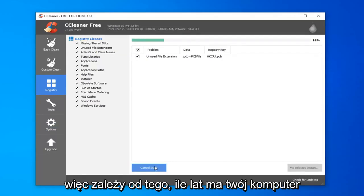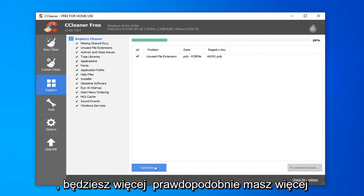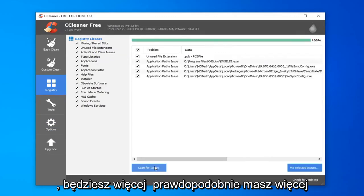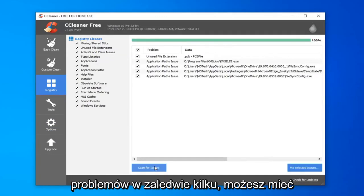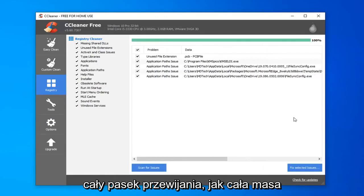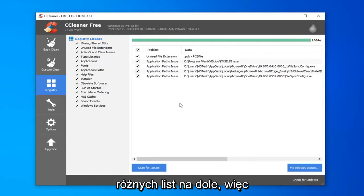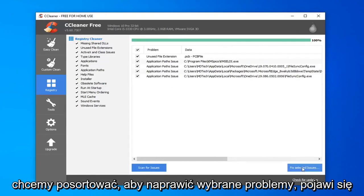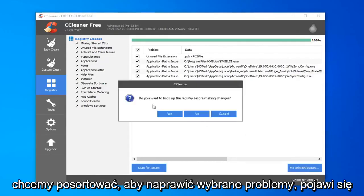Depending on how old your computer is, you're going to more likely have more issues than just a few. You might have a whole scroll bar of a bunch of different listings down here. You want to select fix selected issues.